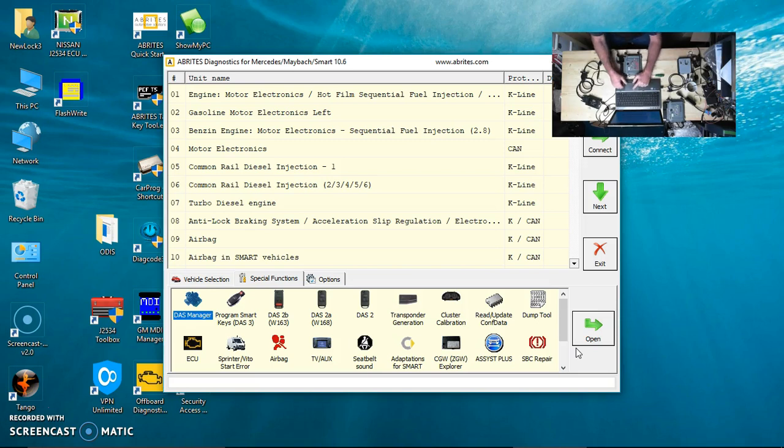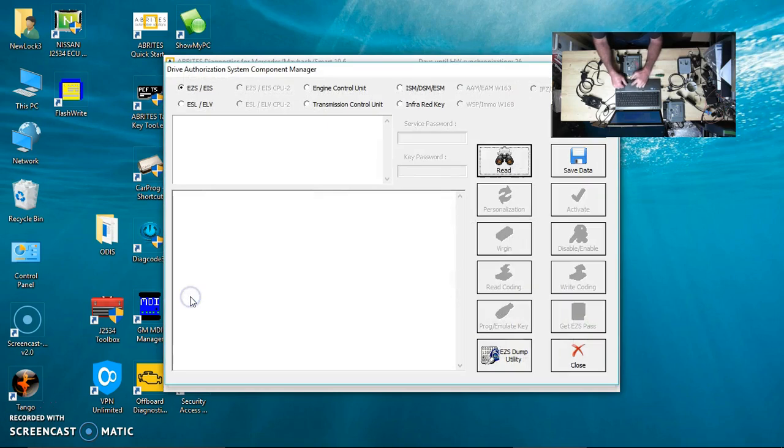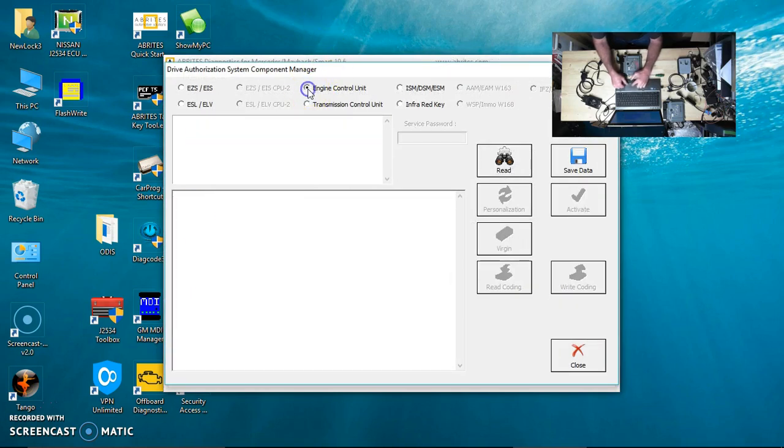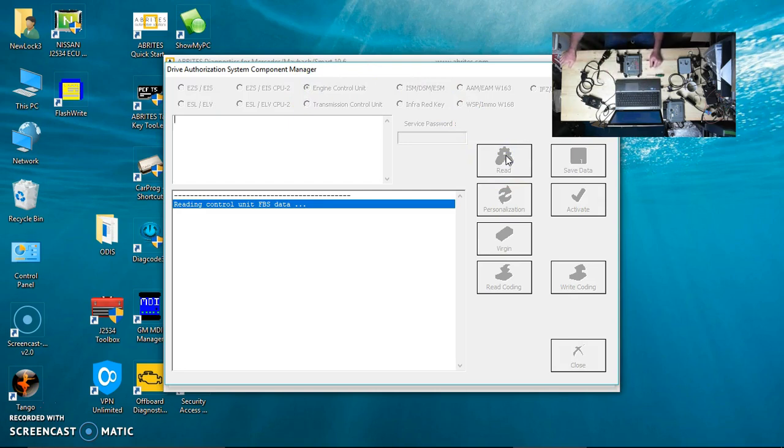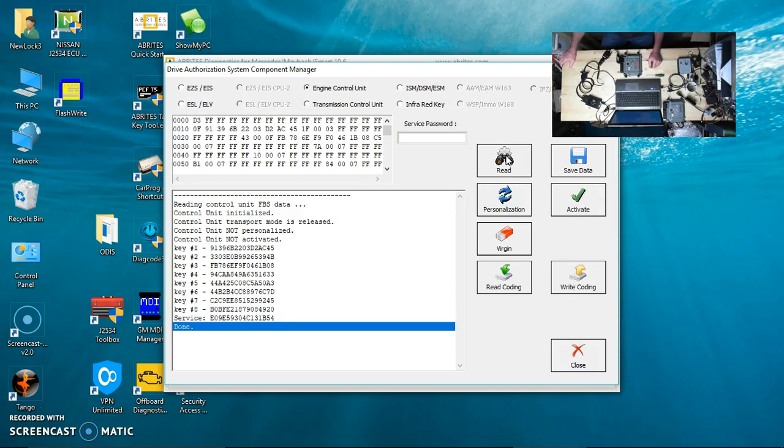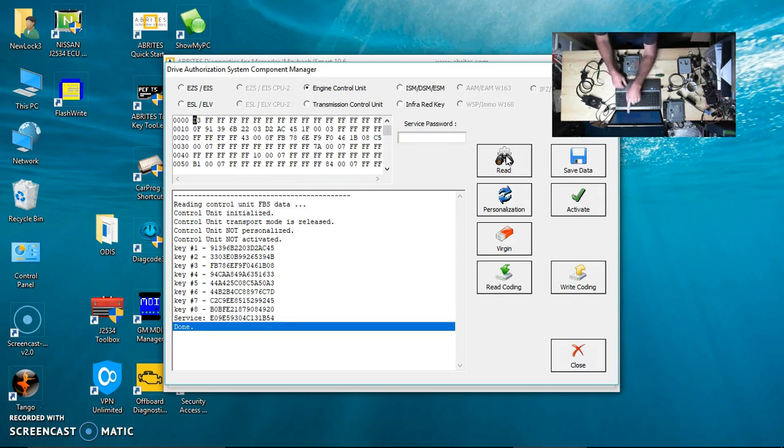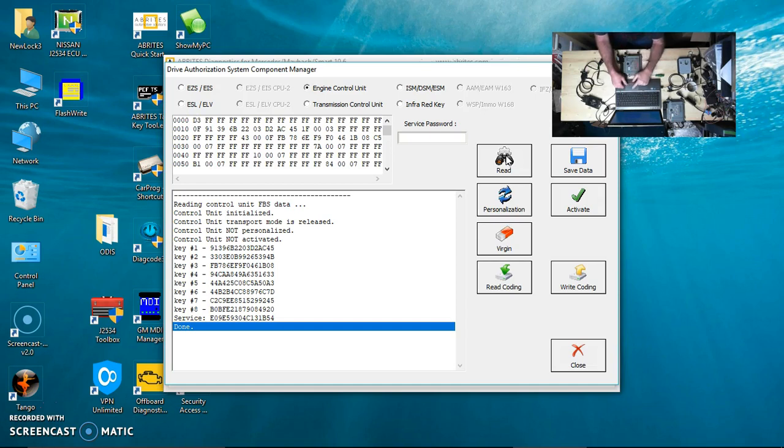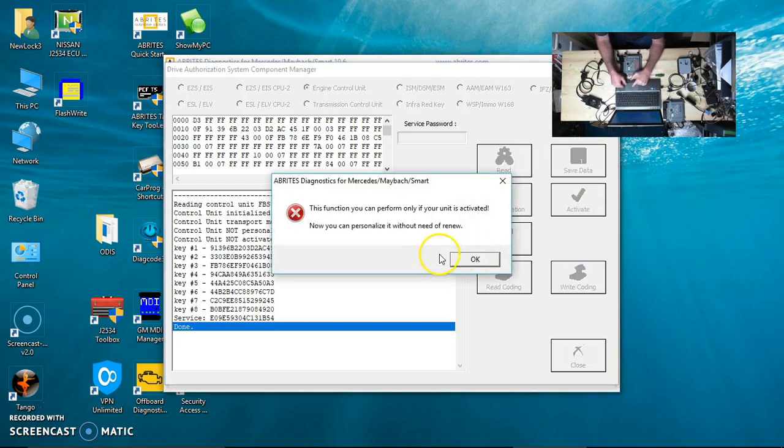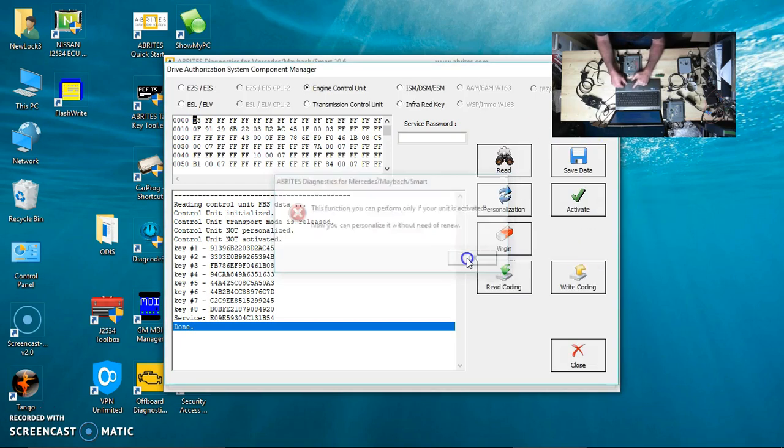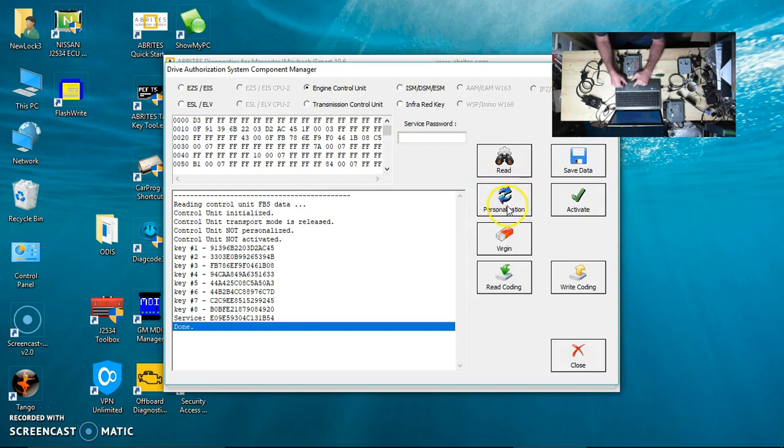Now we have the used ECU DME hooked up. We are going to open DAS Manager and select Engine Control Module. If you notice, this one is actually not personalized and not activated, so this is actually already virgin. That kind of makes you wonder.